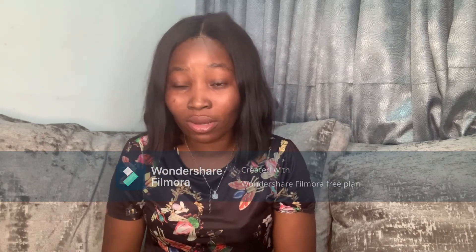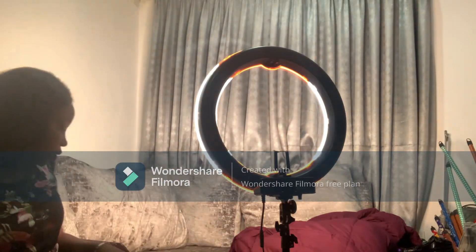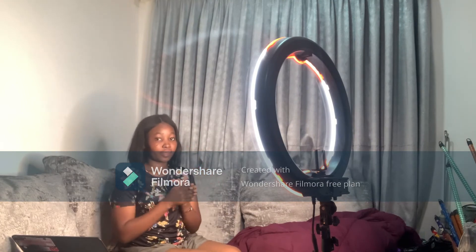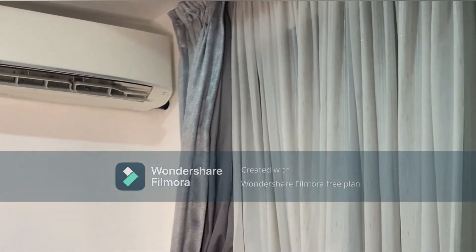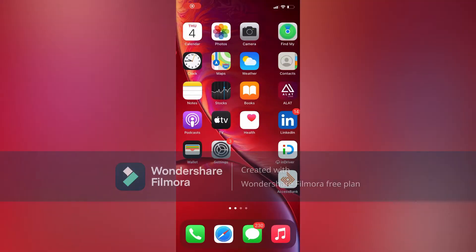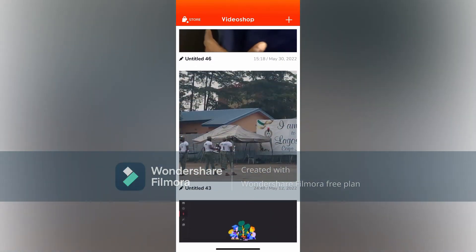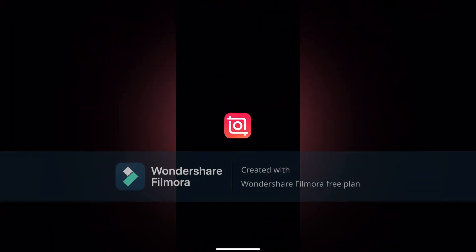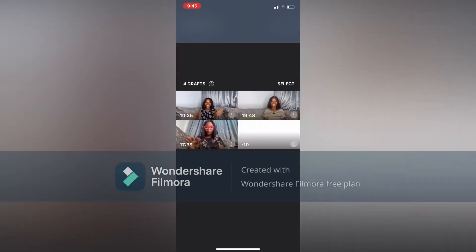I am still trying to figure out a niche for my channel, and with time I'll figure it out. I use my iPhone X to record all my videos, and this is a visual representation of me setting up to record a sit-down video. I use this background to record my sit-down videos, and sometimes I use a different background or my curtain background. Whenever I want to edit I use the VideoShop app, and these are videos I haven't finished editing yet. I also use the InShot app to edit my videos.